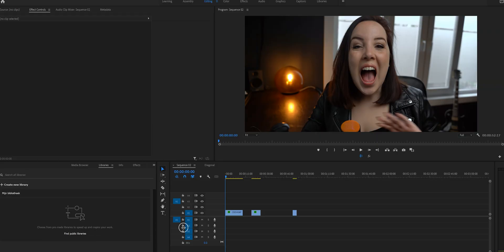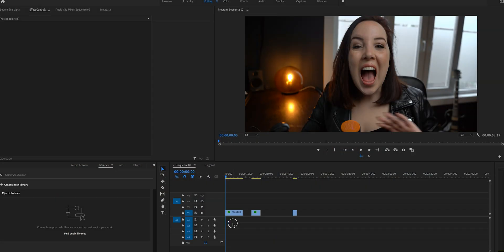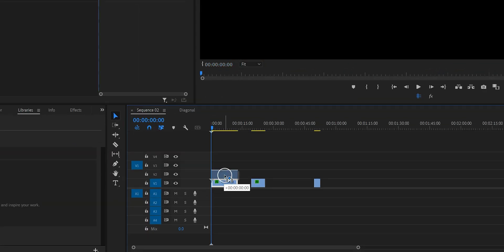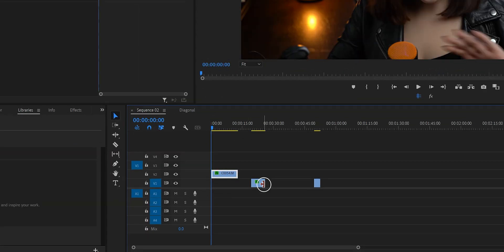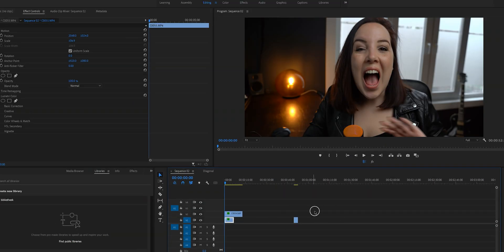The first split screen effect that we will be doing is the basic two panel split screen. The first thing that we need to do is place one clip on top of the other clip. In this case I'm going to place this one on V2 and this one on V1. Don't mind this third clip — it's for the three panel which we'll do after this one.